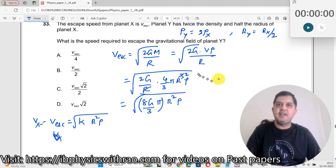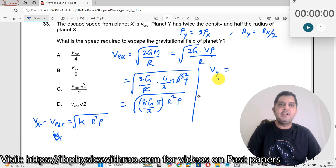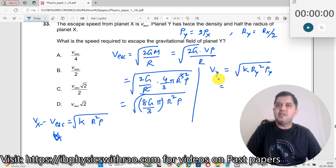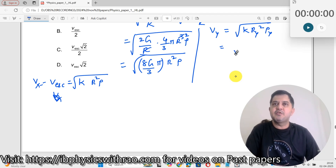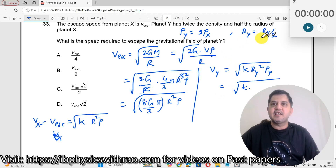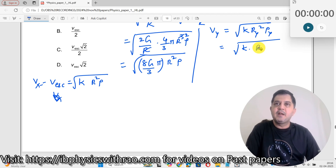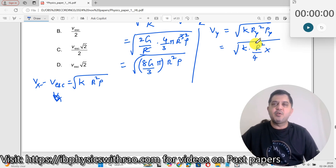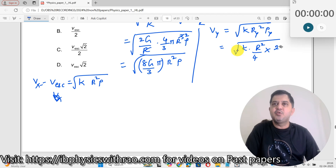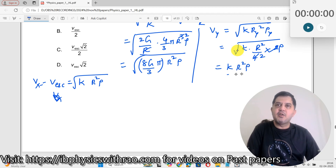Now I need to find V_Y. V_Y escape will equal the constant k times the square root of R_Y² times rho_Y. Substituting R_Y equals R_X over 2, so R_Y² equals R² over 4. And rho_Y equals 2 times rho. So the expression inside the square root becomes R² over 4 times 2 rho, which equals k times the square root of R² times rho divided by 2.